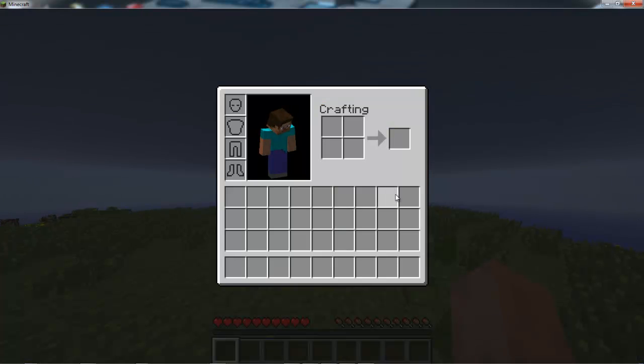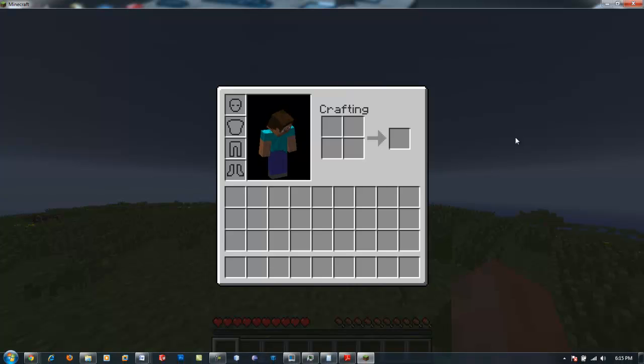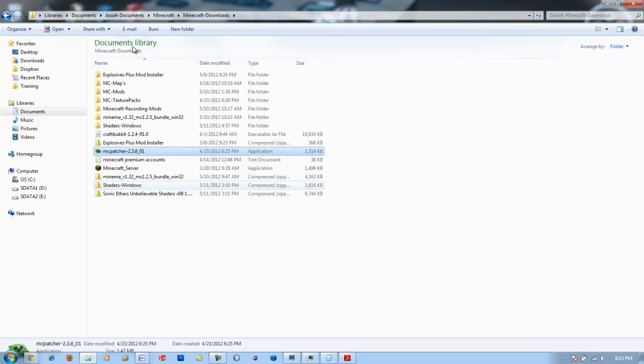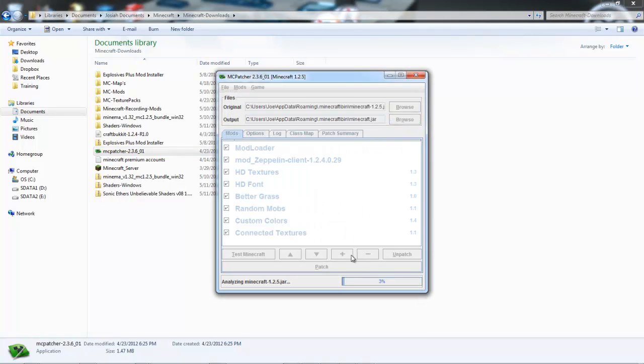Let's go back into our Zeppelin Mod Test. Here we are and let's check if it works. Oh yeah, let me get Too Many Items on really fast. Let me open up MC Patcher and install Too Many Items.